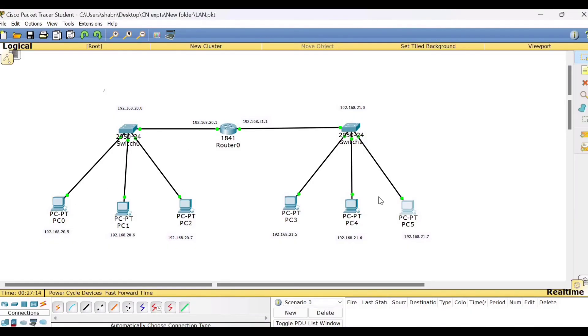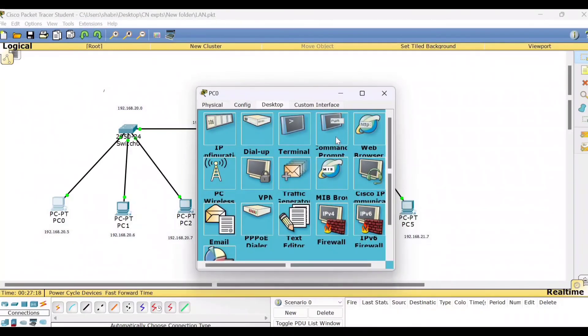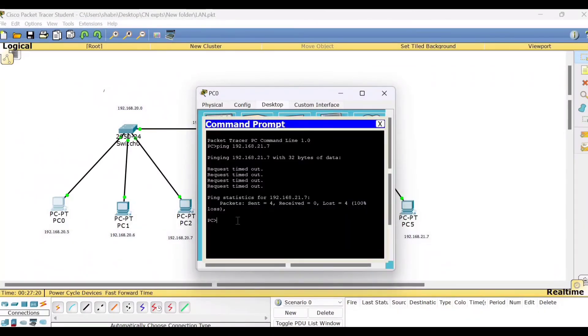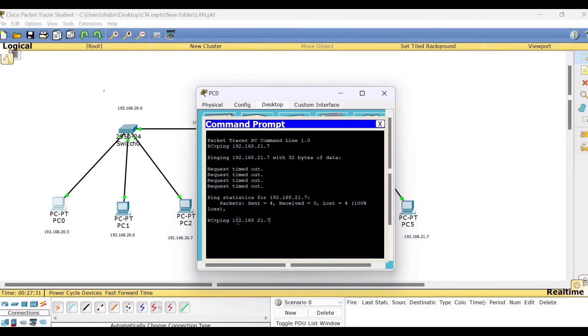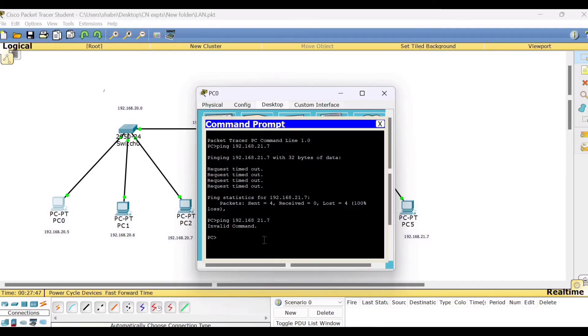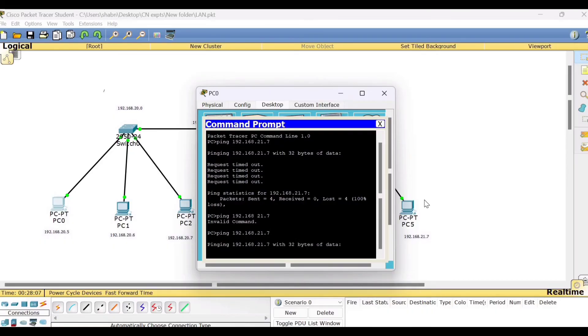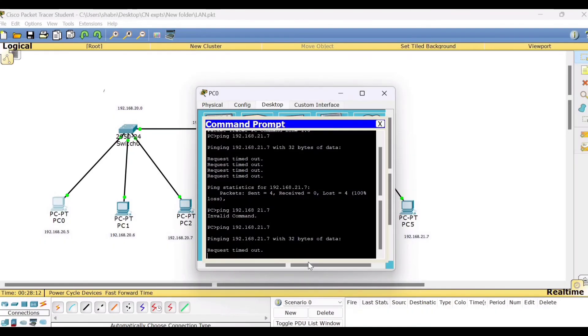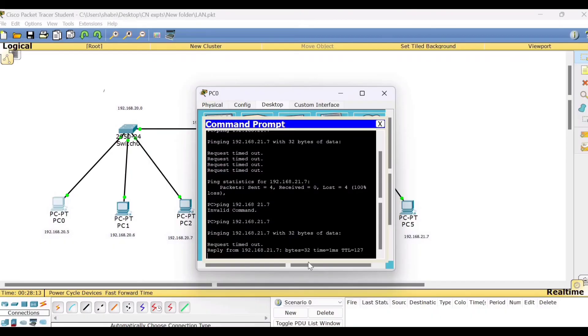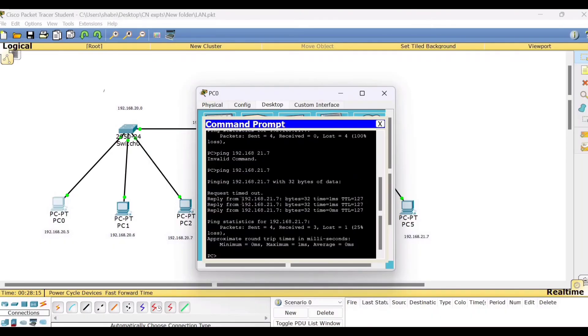Now let us ping from PC0 to PC5. So I will go to PC0, go to the command prompt, ping PC5's IP address is 192.168.21.7. So we are here. You can see always on the top PC0. Then you are trying to ping a PC which belongs to other network and write its IPv4 address. So it says invalid command. There is a mistake. If I have not given the dot there, 192.168.21.7. Yes. We are able to get the output.